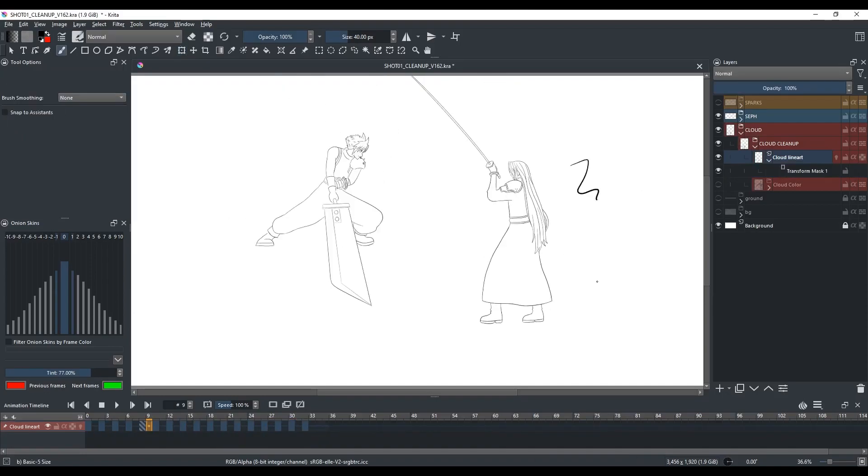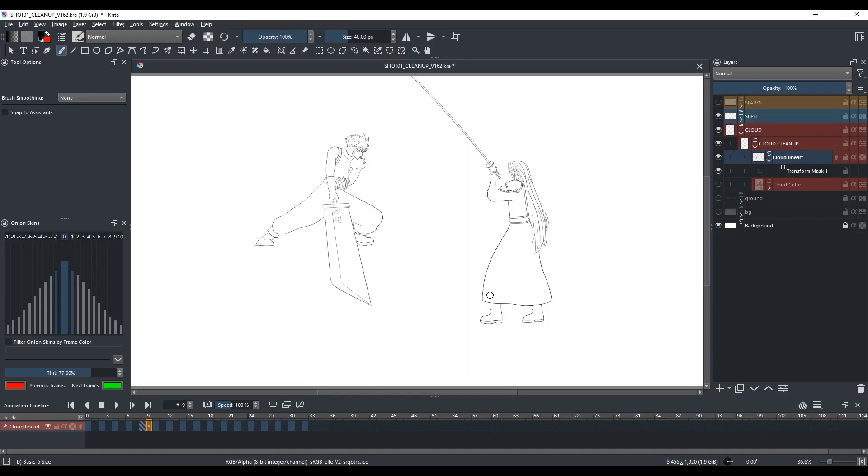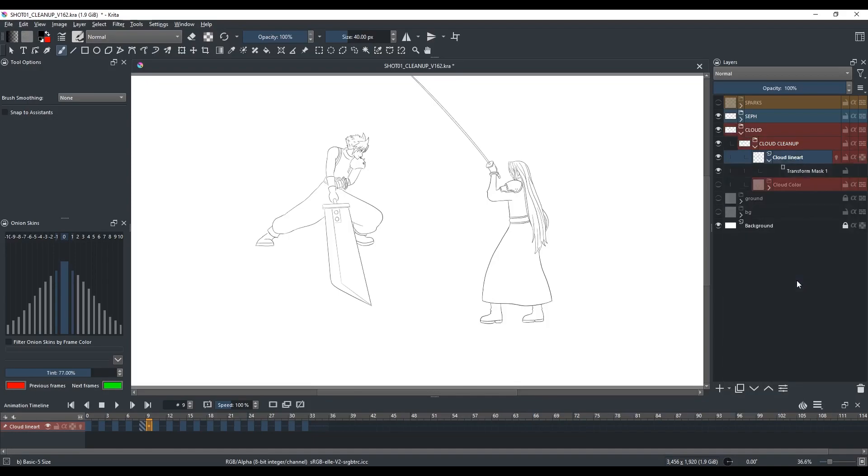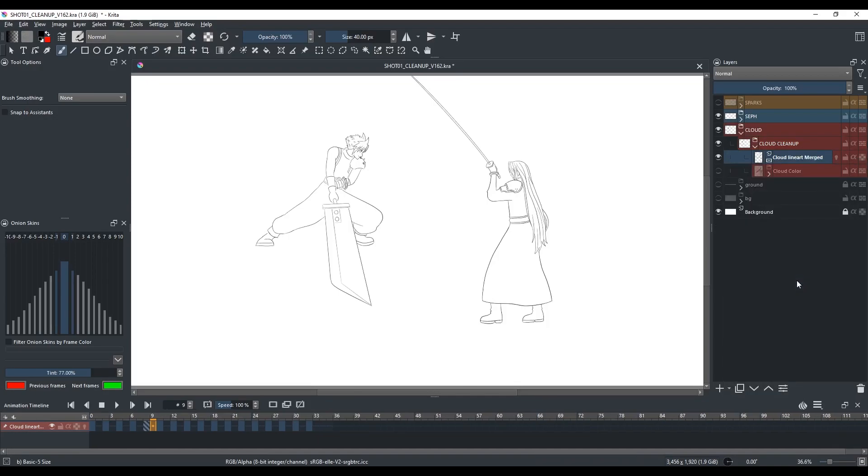But when you try to draw on that layer, you will see that it's way off. The new brush strokes are not appearing underneath the cursor. It's being affected by the transform mask. So we have to flatten the layer so that it gets rid of the transform mask but also keeps the position changes made with the transform mask. So right-click on the layer and click on Flatten Layer, and now I can draw on that layer again.